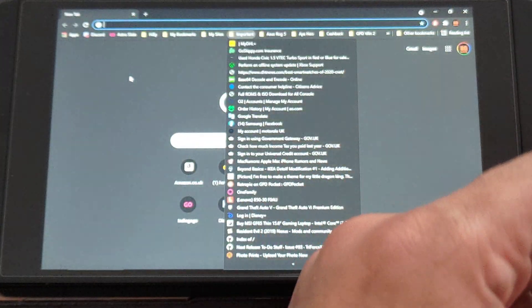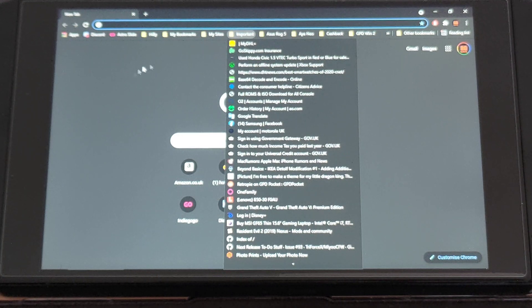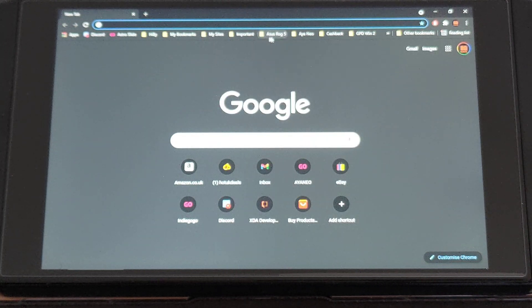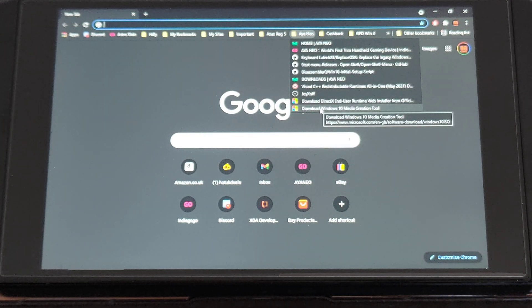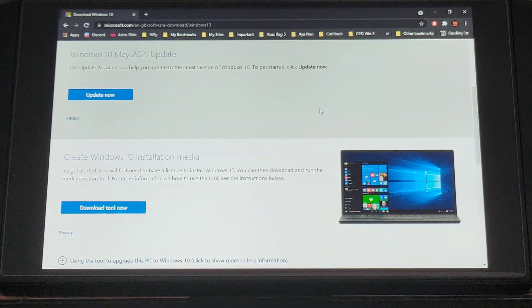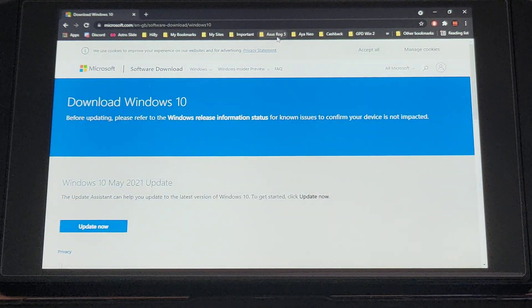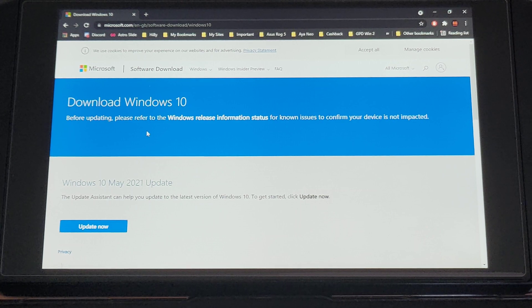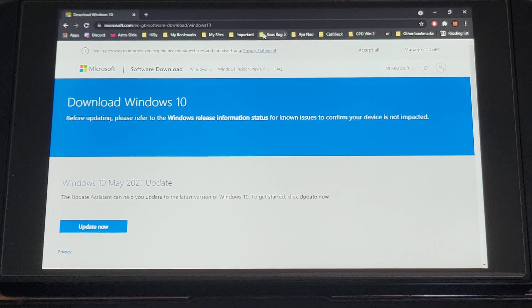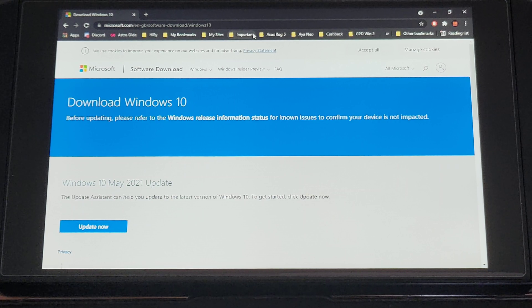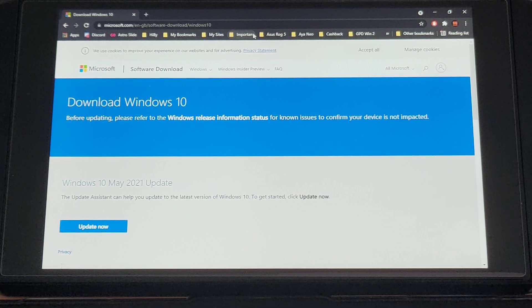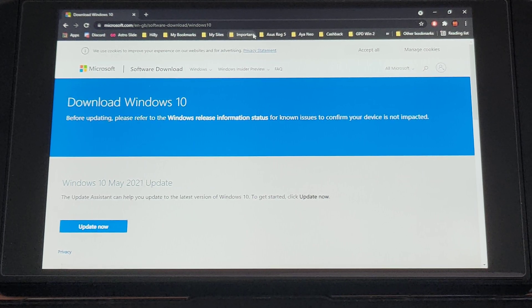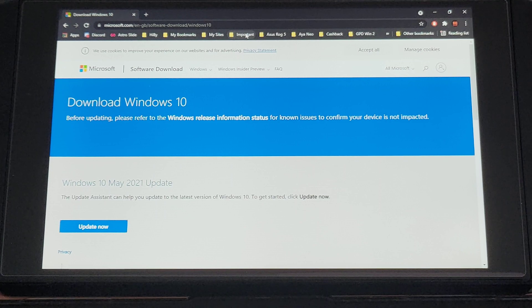Plug this in and it will automatically boot to the Windows installation. So you want to use Windows Media Creation Tool which you can download from Microsoft's website quite easily. I can give you the link here, this is the actual link here. I will be linking everything in the actual video as well.